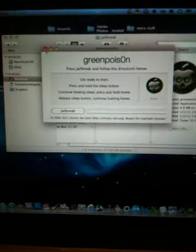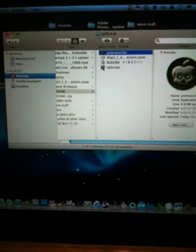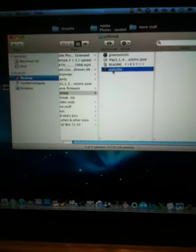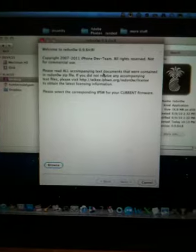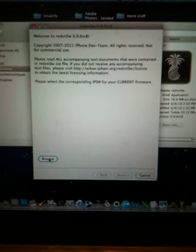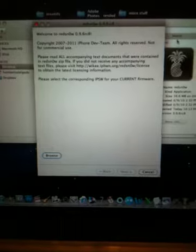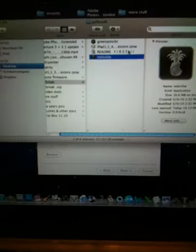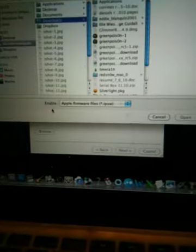And I closed out Green Poison. Then from there I opened up Redsn0w. And then in here, right here on the bottom where it says Browse, you're gonna locate this file - the 4.2.1 for the iPad - and you're gonna go ahead and select it. This is basically what you're gonna do. I'm gonna walk you through it.